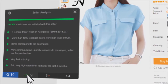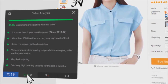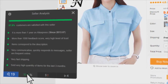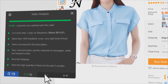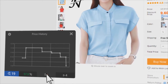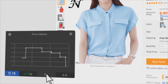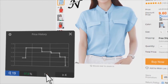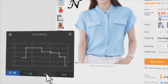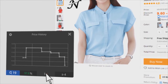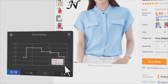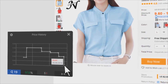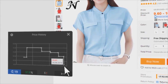In seller's rating, it will tell you in detail whether the seller can be trusted and why. In dynamics of prices, you will see how the prices change, whether the price is the lowest, and make sure it is a true discount.